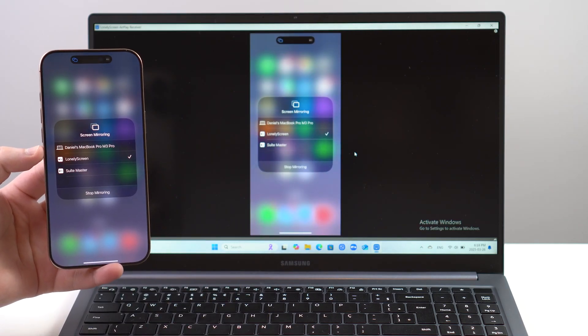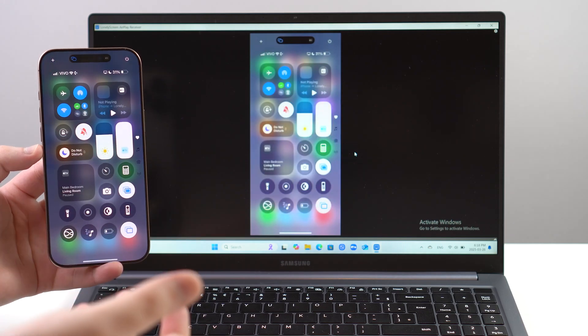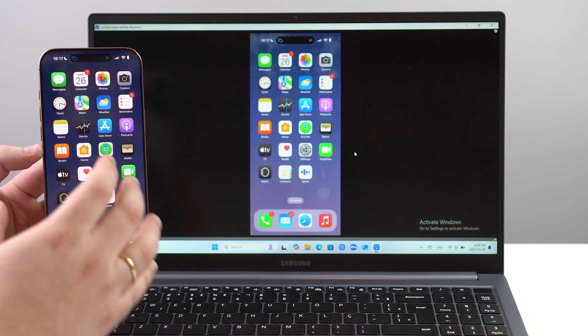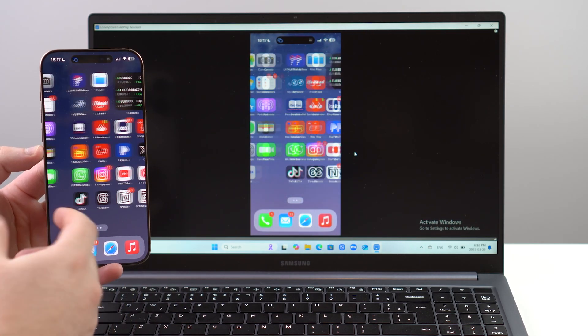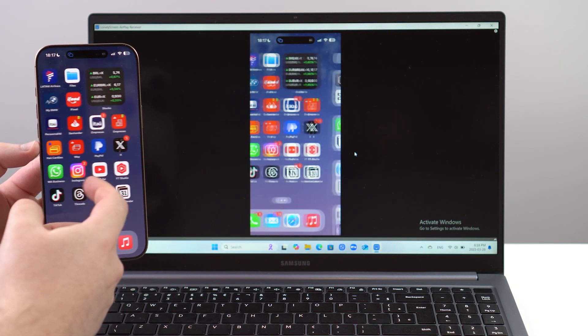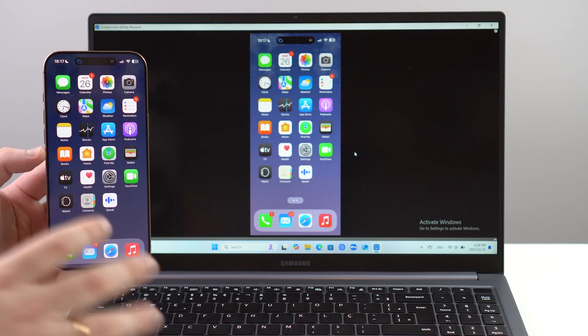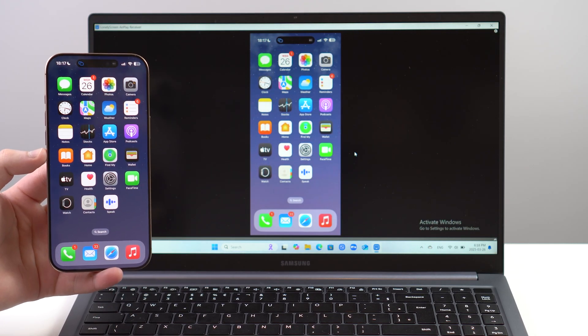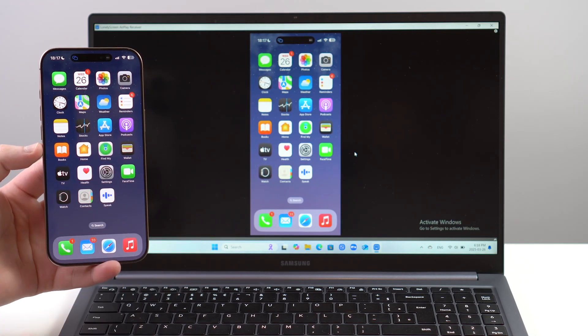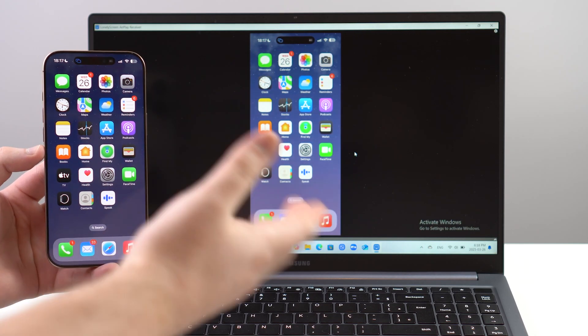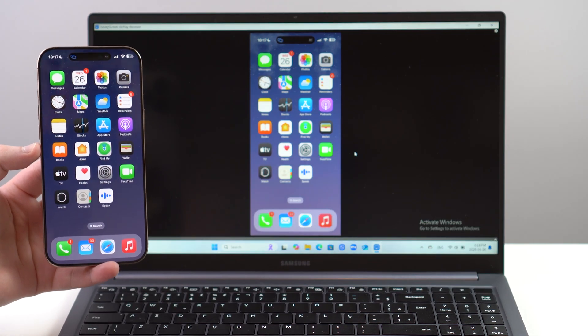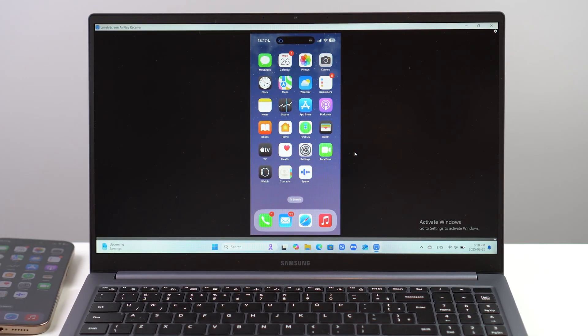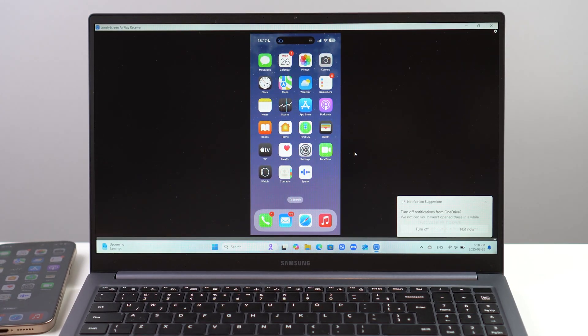As you can see, it's fully working - so good with minimal delay. You can do pretty much anything that you want: stream content, play games, maybe share your presentation. You can do anything that you want, and you're good to go.